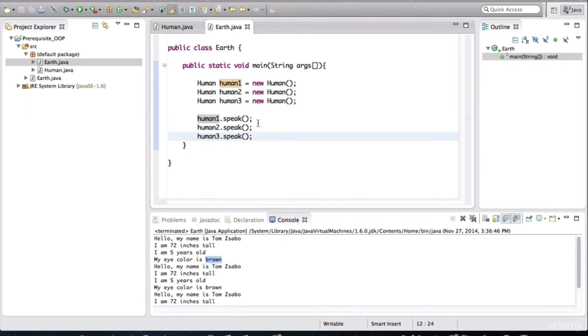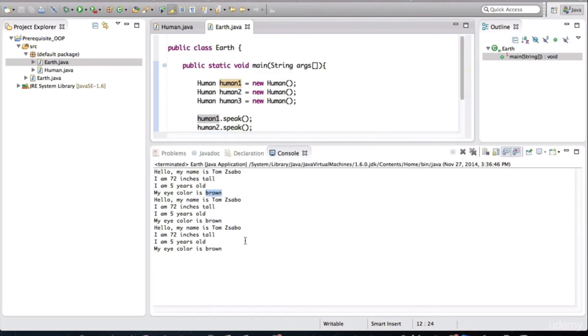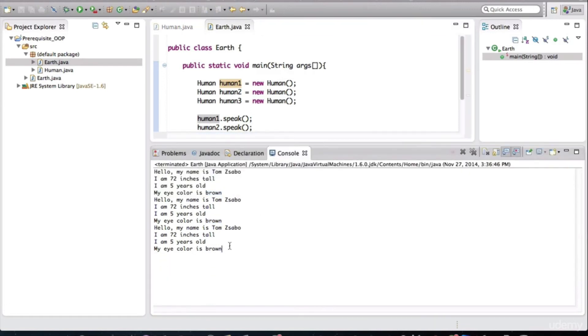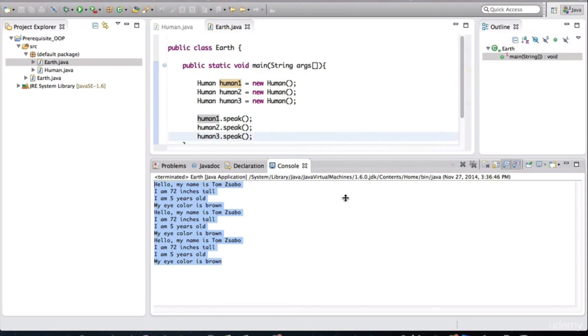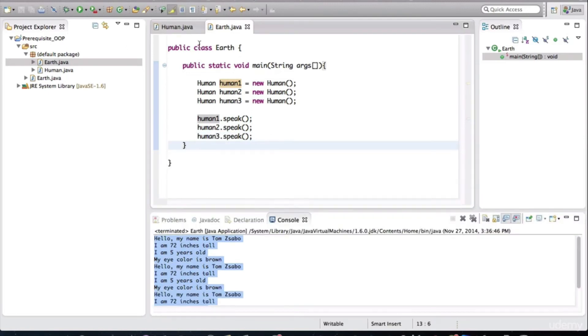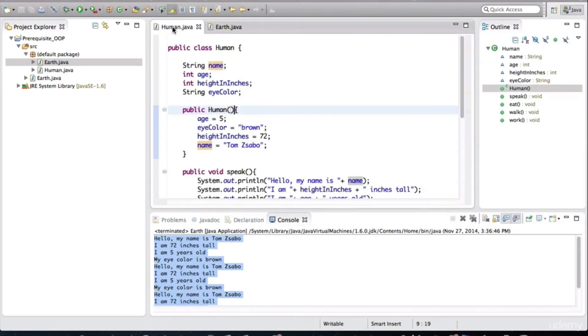So there are three different objects, and all three of them are speaking, and unfortunately, they all have the same values. So we want to make this constructor a bit more dynamic.